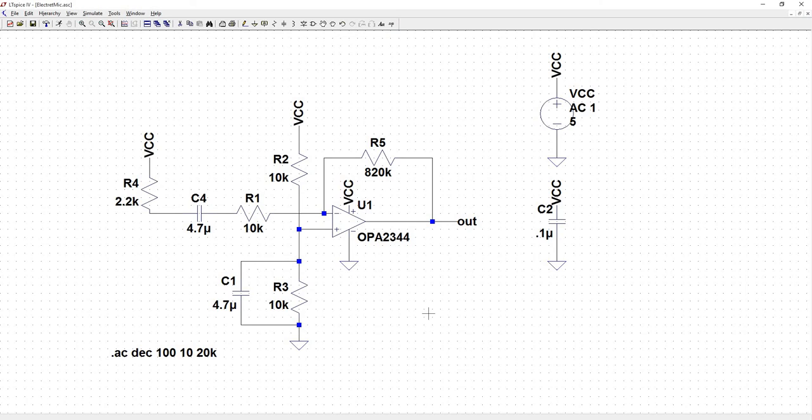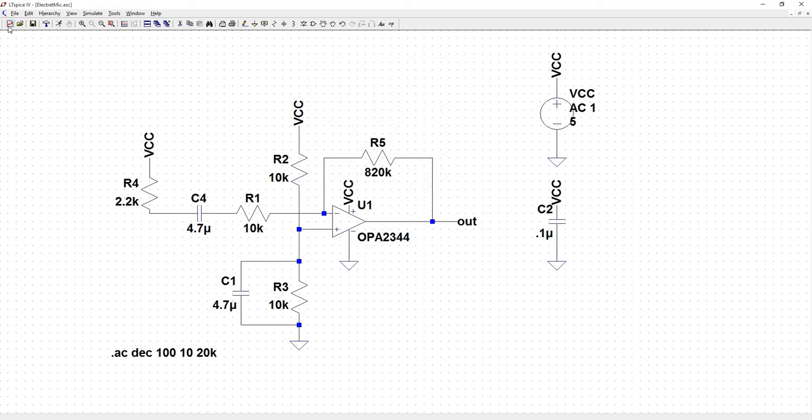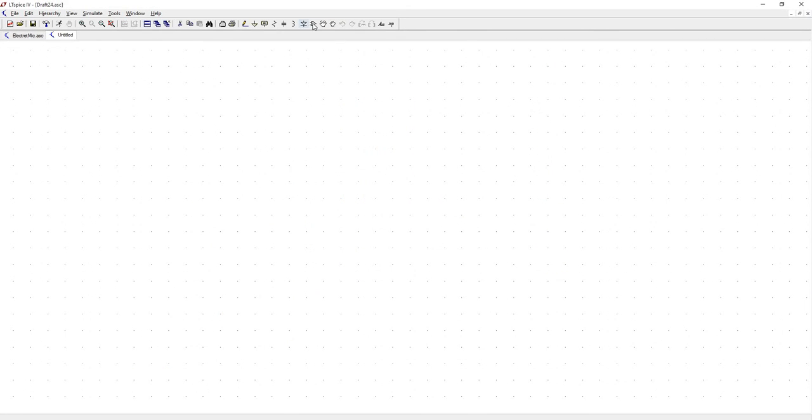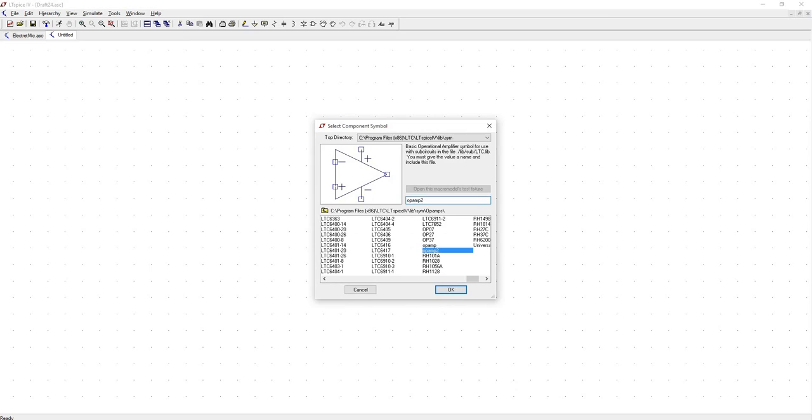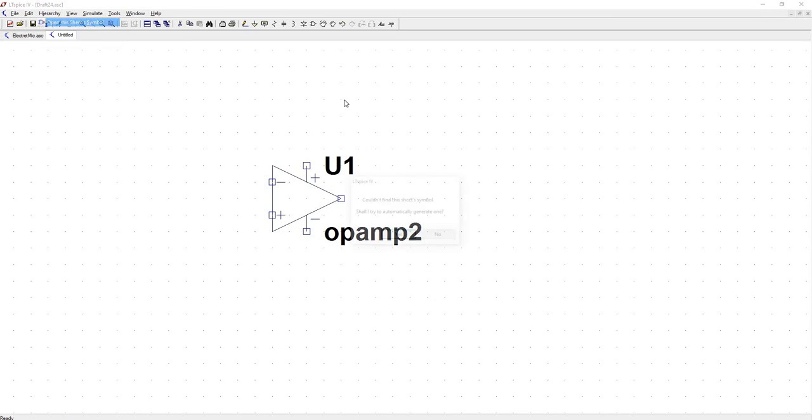Now you need to include that text file so that you know that V plus is corresponding to... Well, actually, before we do that, I'm going to open a new instance so I can show you something. So we're going to put down that op amp 2, and then we're going to open the symbol.